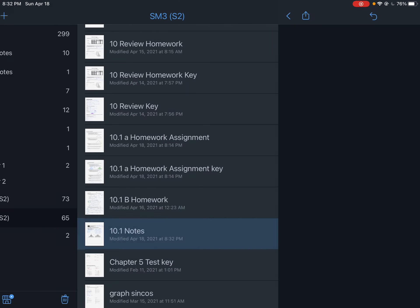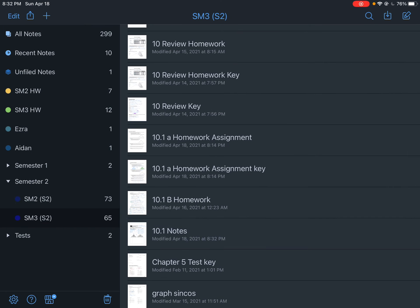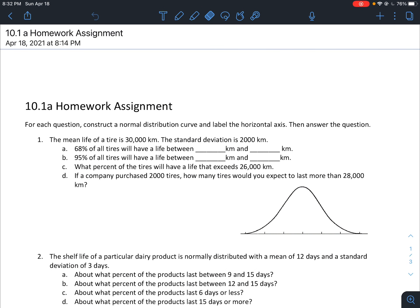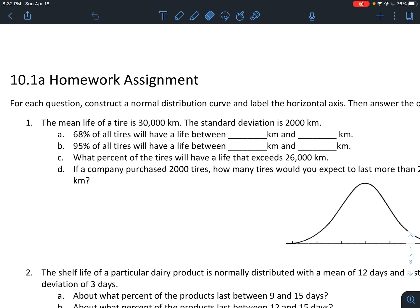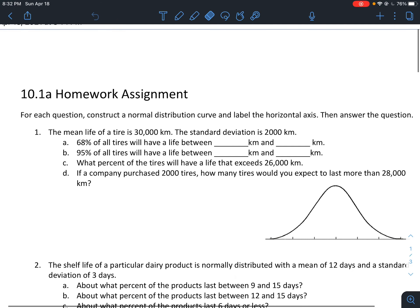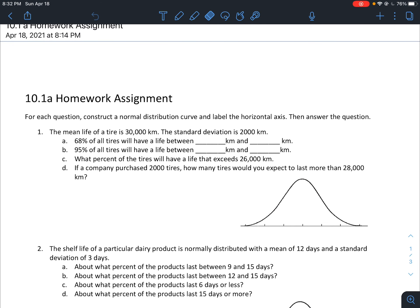That leads us to our assignment, which mainly has to do with all the information we just covered. Make sure you have those tables and visuals handy. For each question, it says to construct a normal distribution curve, label the horizontal axis, then answer the question.